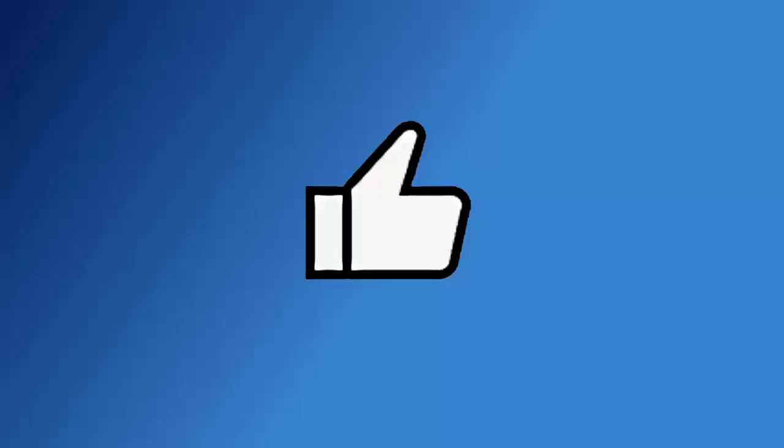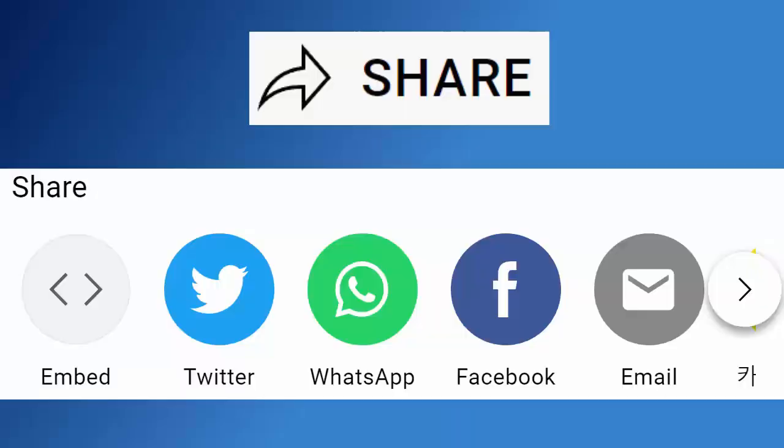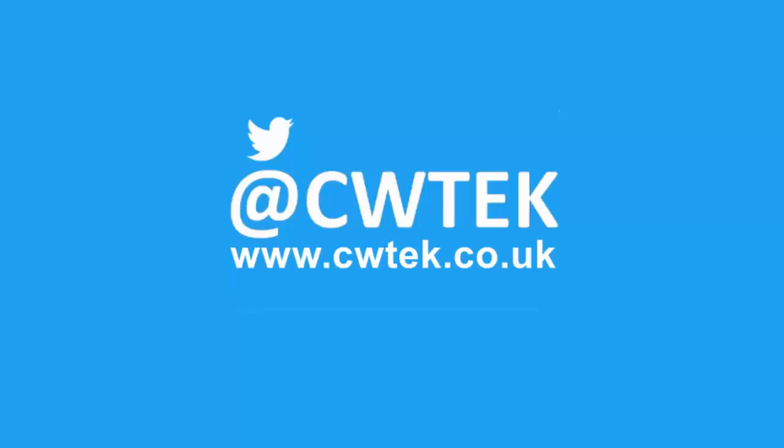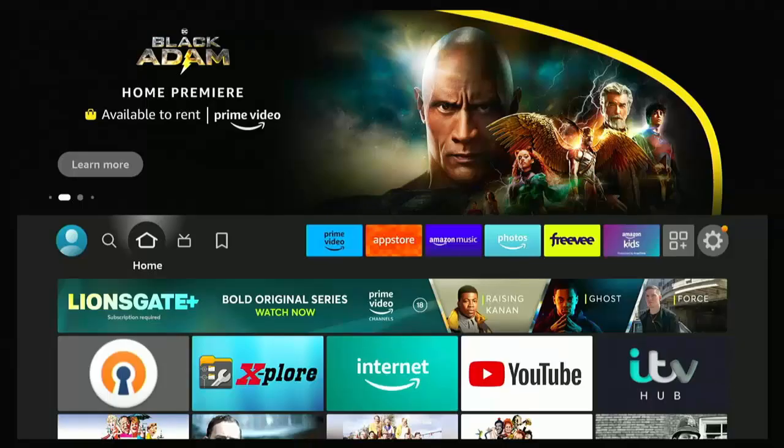Don't forget to like this video, share it and subscribe to my channel. Doing these three things will help us make more great videos for you.